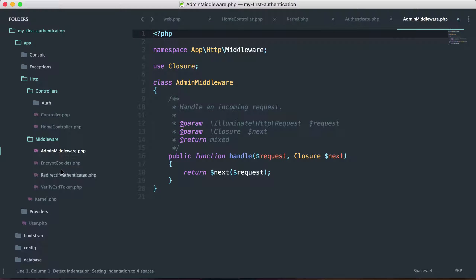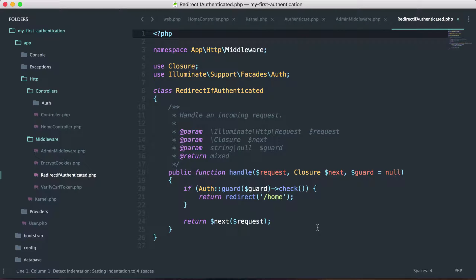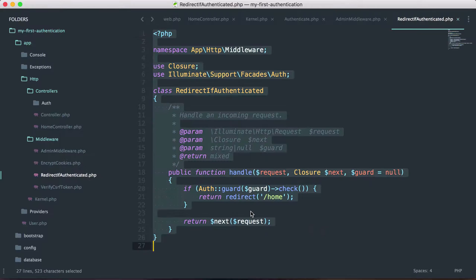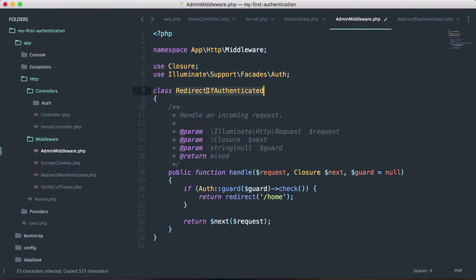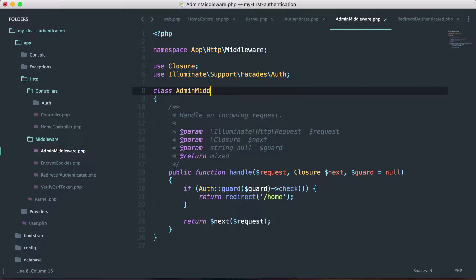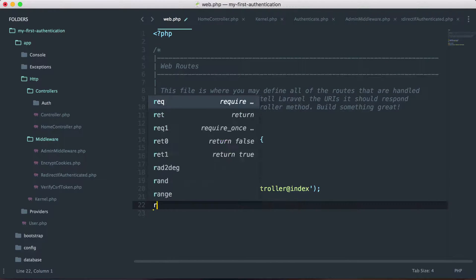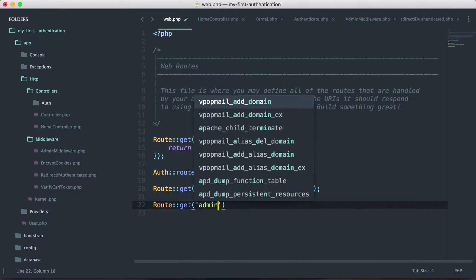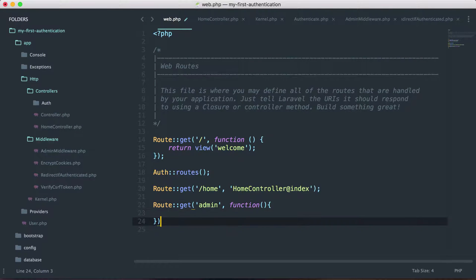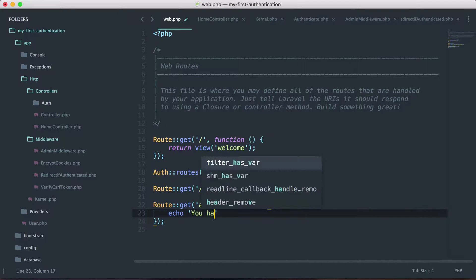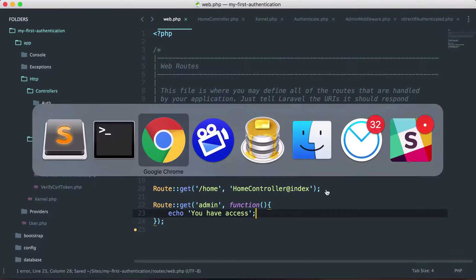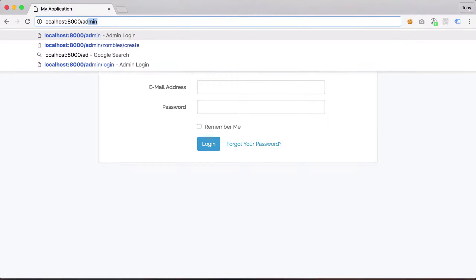We also have a couple of other middlewares in this folder — one is RedirectIfAuthenticated, which redirects to the home route if already logged in. I'll copy and paste some of that code into AdminMiddleware since we'll use some of the same classes, and change the class name to AdminMiddleware. Then let's create a new route — a route only accessible to admins. We'll say route /admin with a function that prints 'you have access'. Saving and navigating to localhost:8000/admin, we can access it.